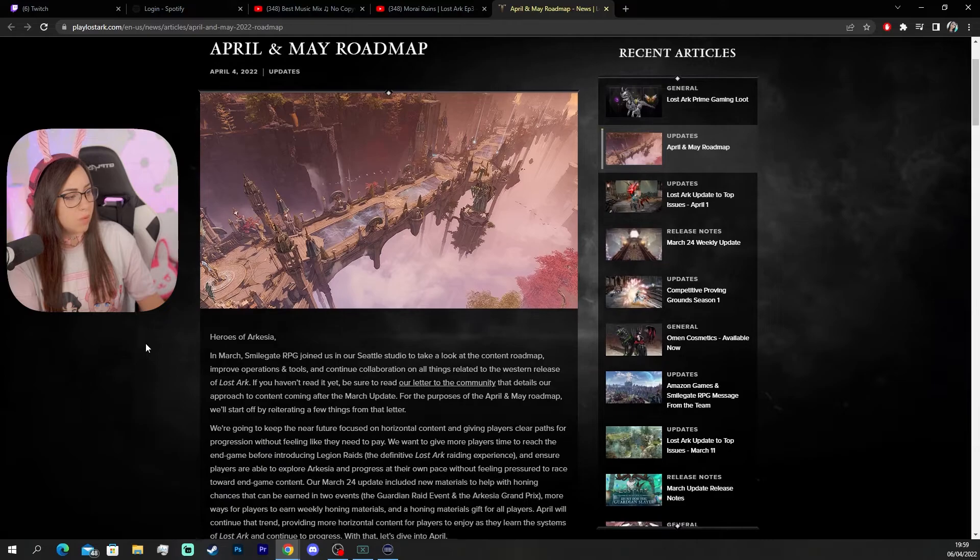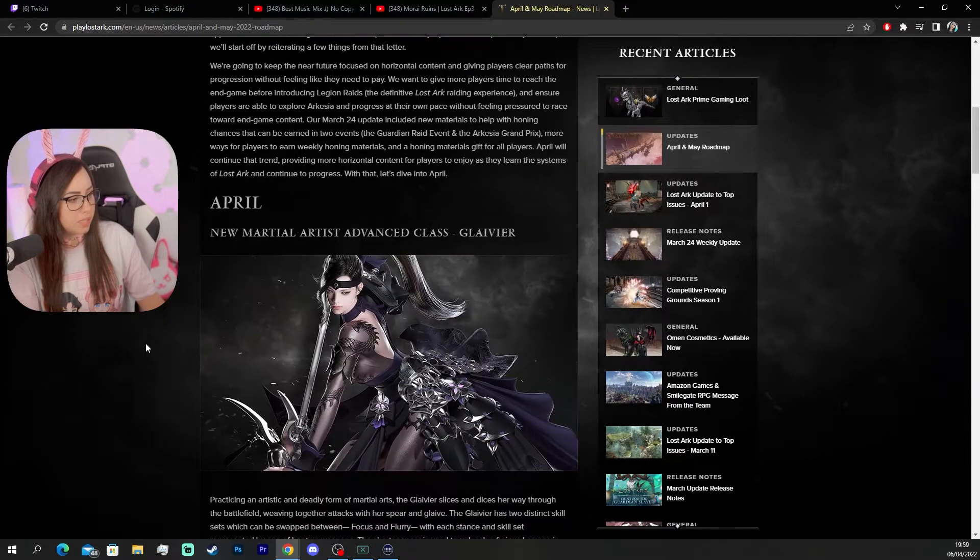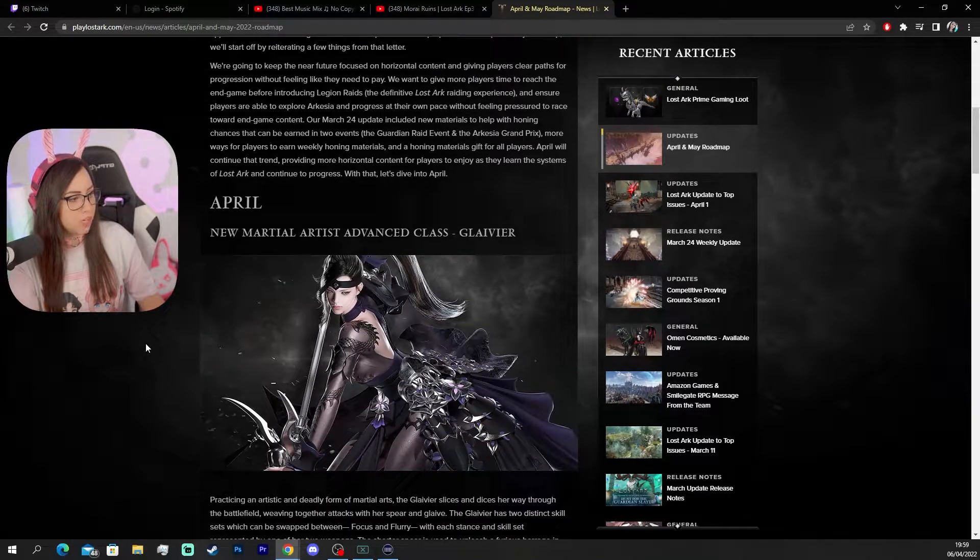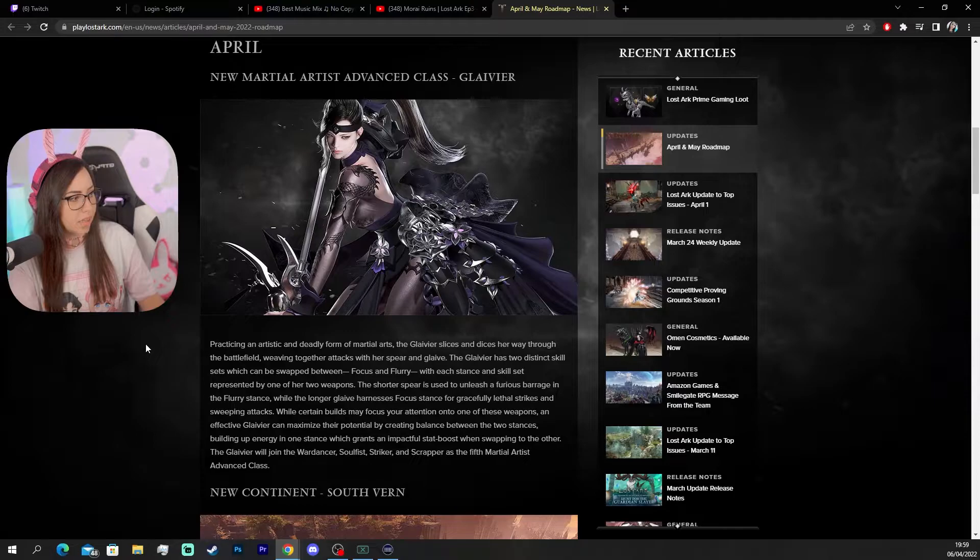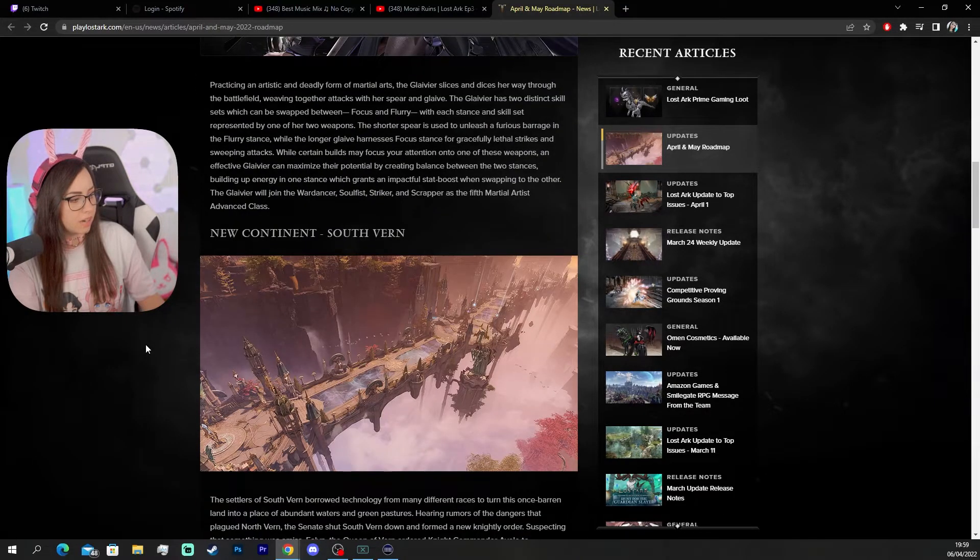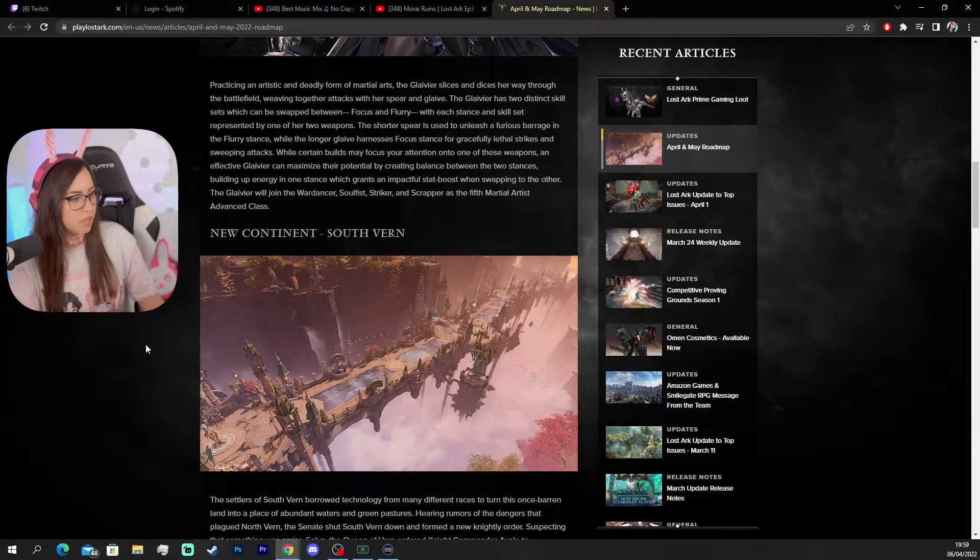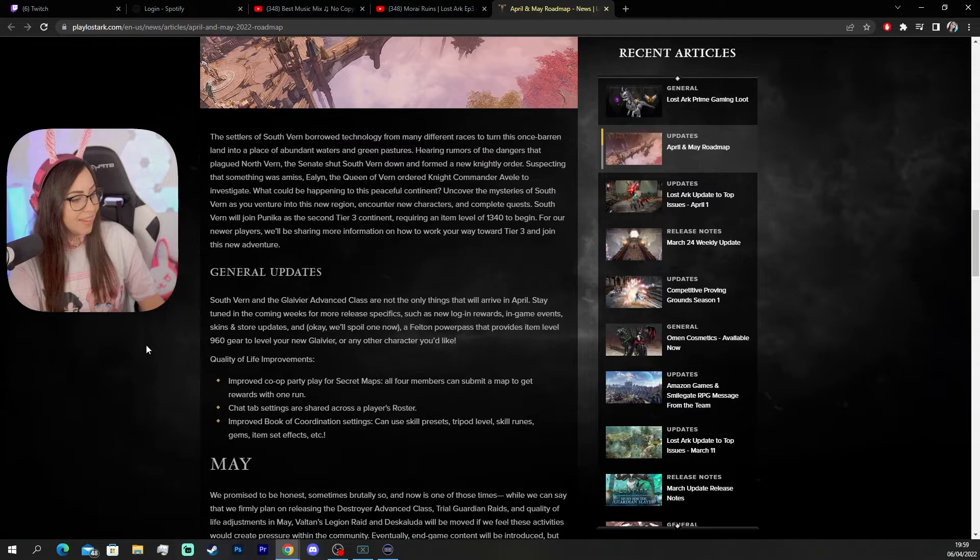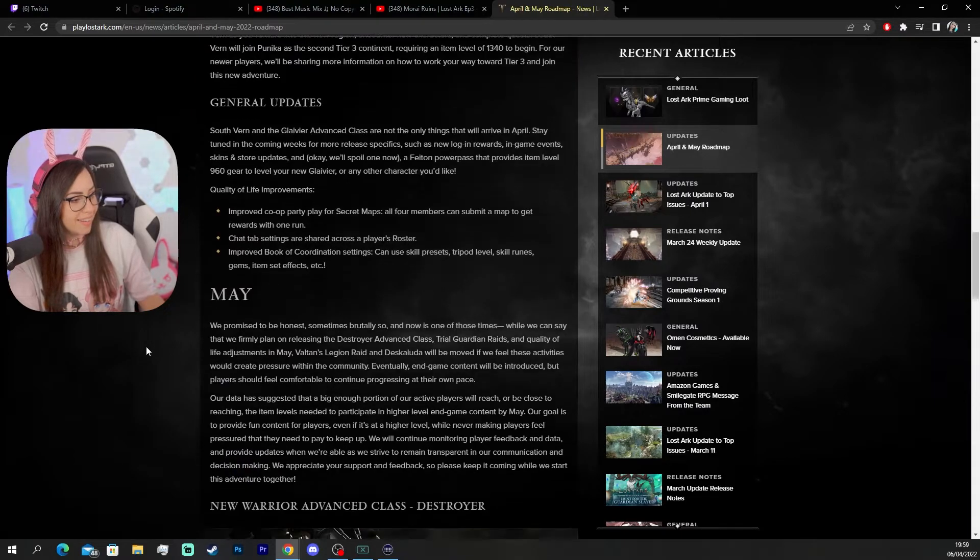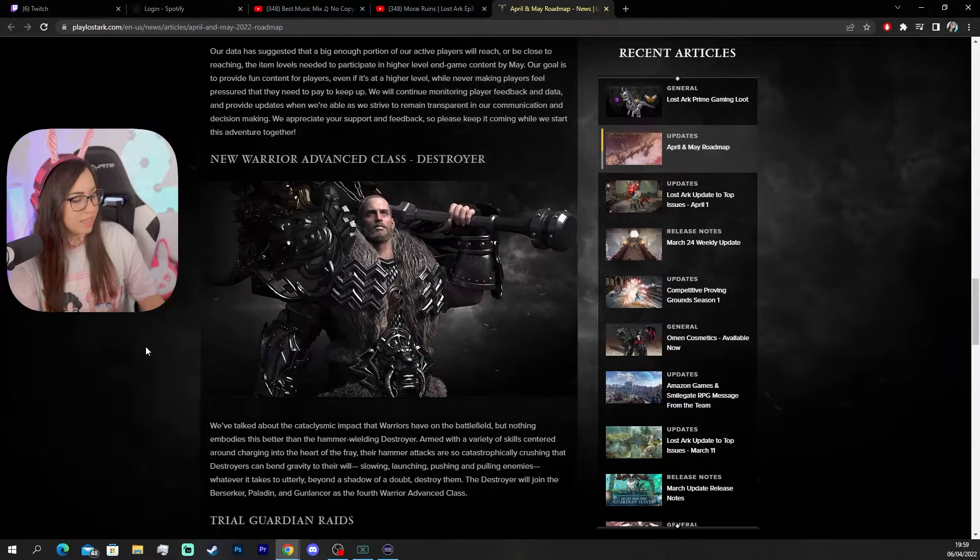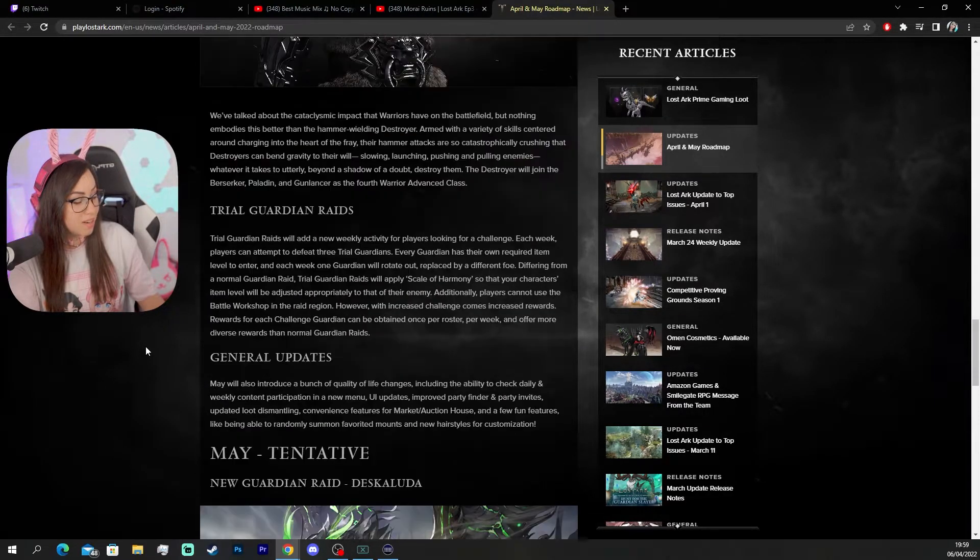April and May road maps. A new martial artist advanced class. Glavier. Glavier, right? New continent South Verne. Okay. Nice. And in May we're gonna get the destroyer.